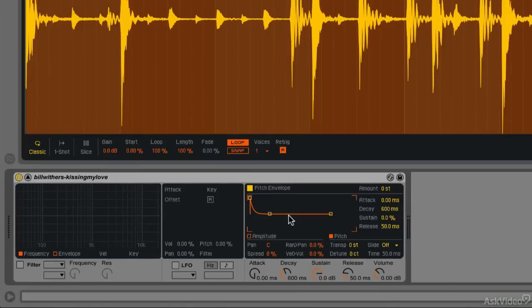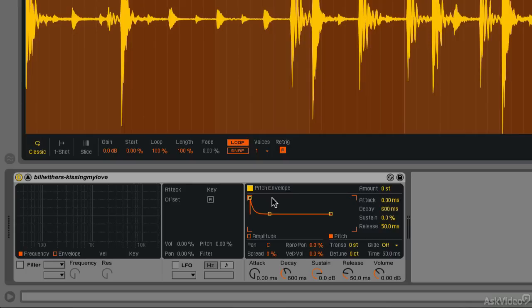So a pitch envelope, an envelope will allow us to change something over the course of the note, over the lifetime of the note. And as this note plays, the pitch envelope will allow us to change the pitch over the lifetime of this note, and this will give us some very interesting results.